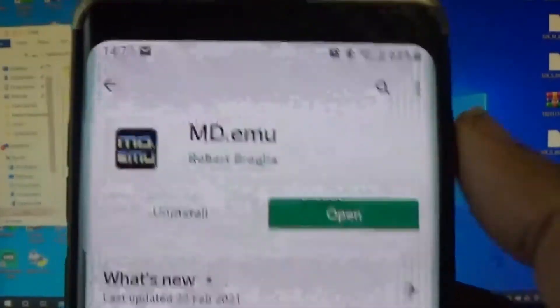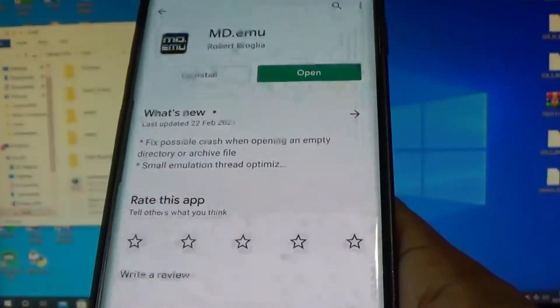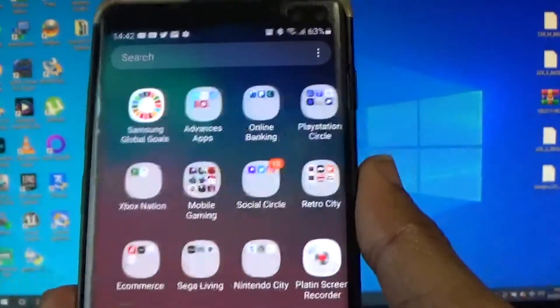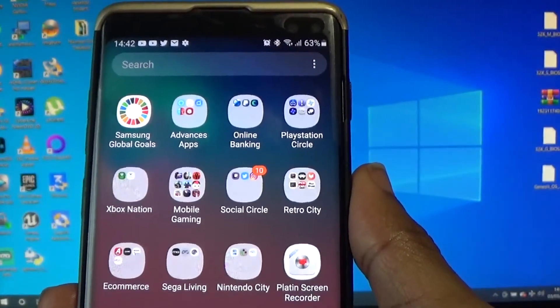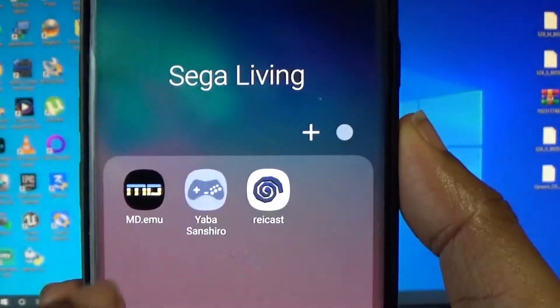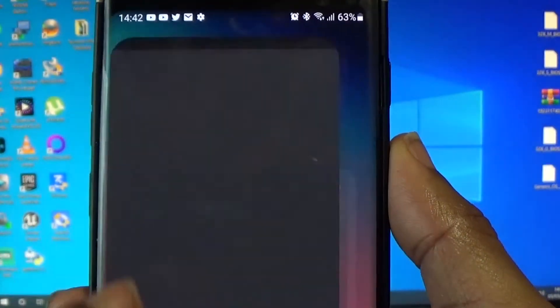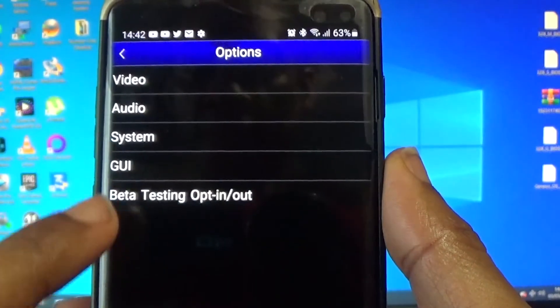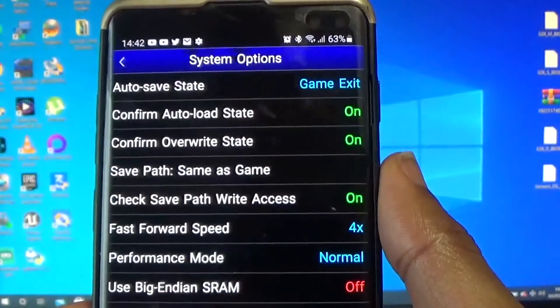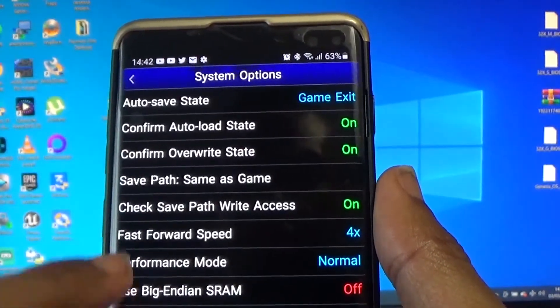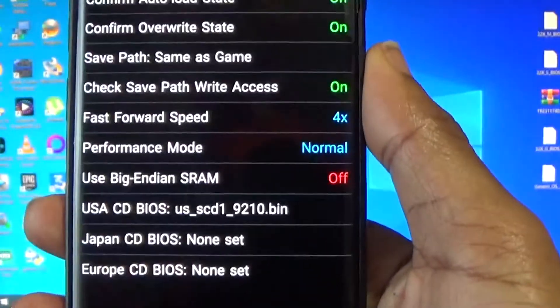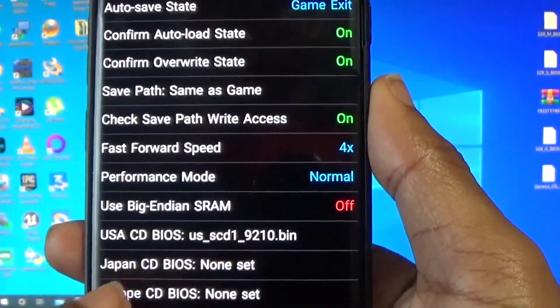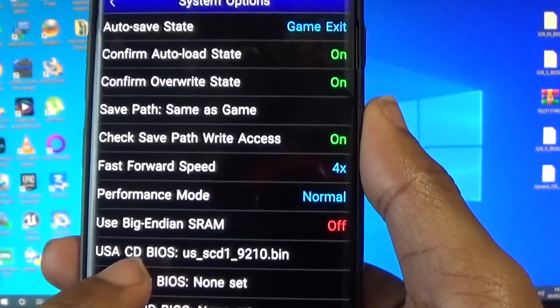Install that on your phone. Once that's done, you want to launch your MD.EMU emulator. You want to go to options, you want to go to system. From system, you want to go to whatever BIOS you want to play, or whatever ROM you want to play.